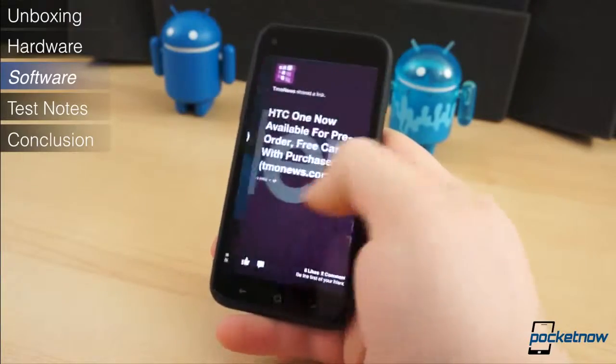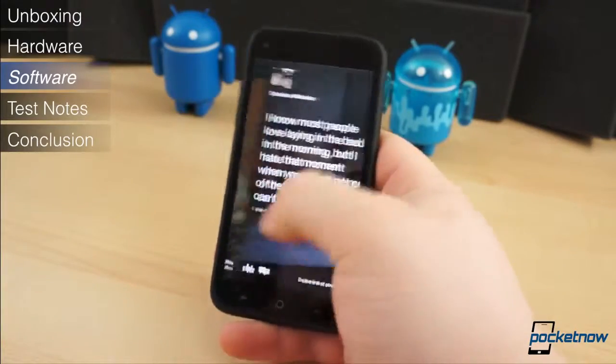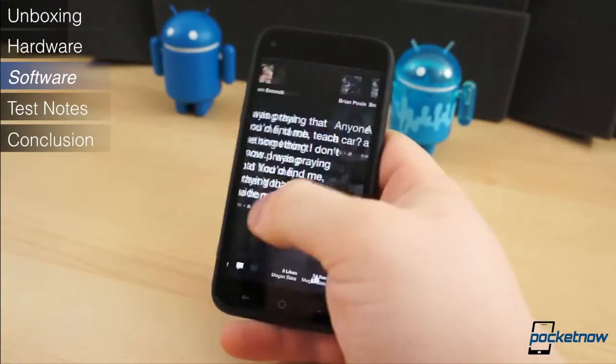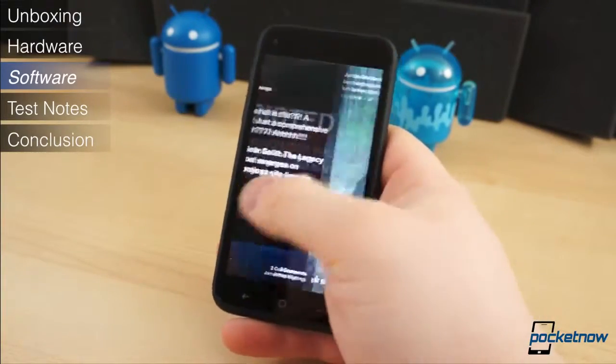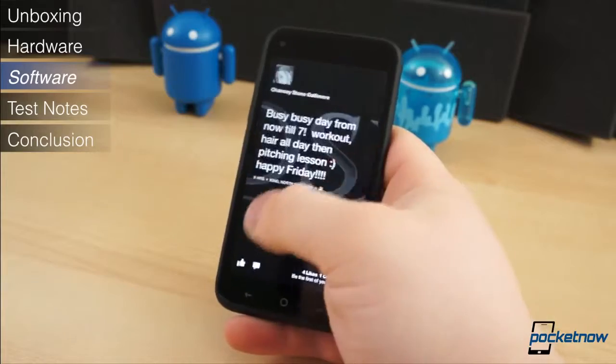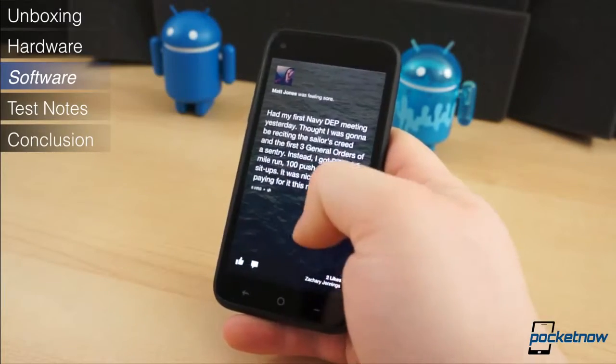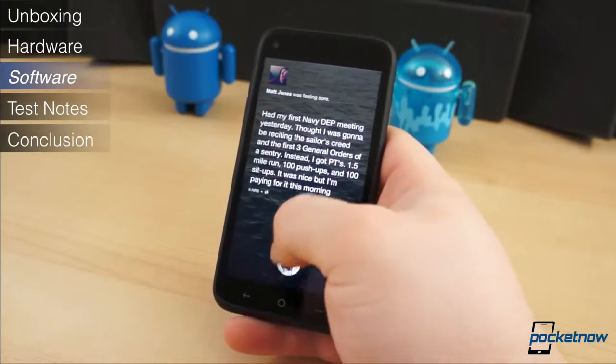You can continue to scroll through your newsfeed by swiping left or right, and you can easily interact with each status. Double-tapping anywhere on the home screen will like the current status.